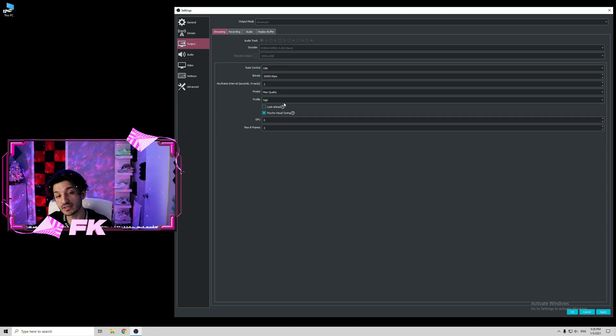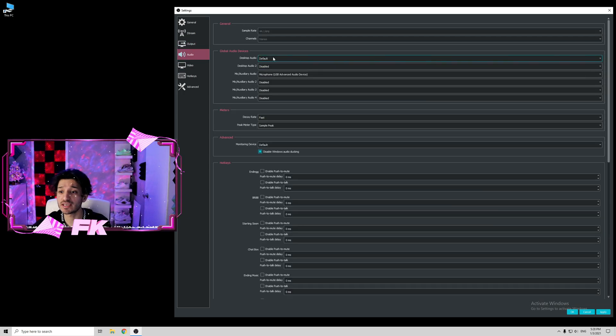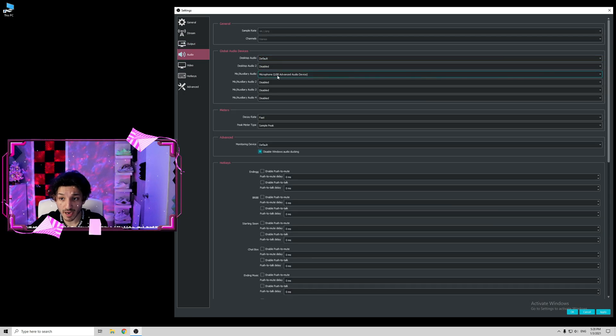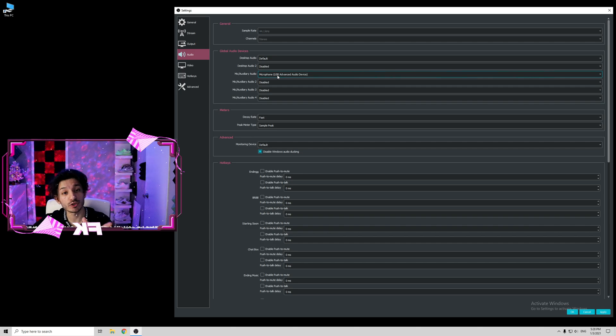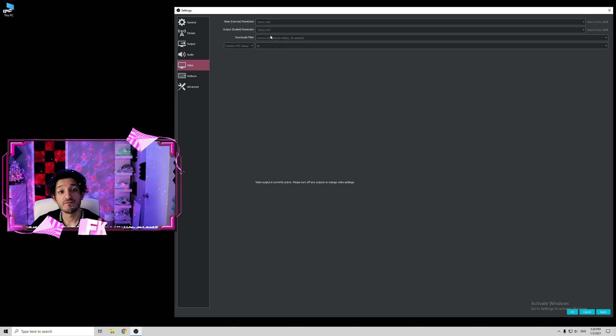The output settings we're going to come here later, but for now we're just going to go to audio settings. Audio settings, I have everything on default. The mic I have selected as my microphone USB, which is a Blue Yeti. That's pretty much it. Nothing much to play around here.